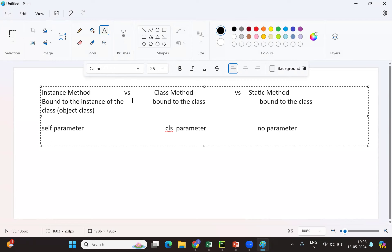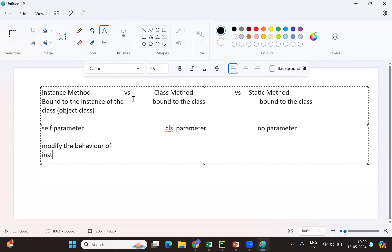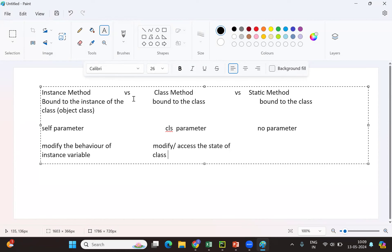The third point is about the modification part. An instance method can modify the behavior of object or instance variables. Whereas a class method can modify or access the state or behavior of the class — meaning it can change the configuration of the class globally.